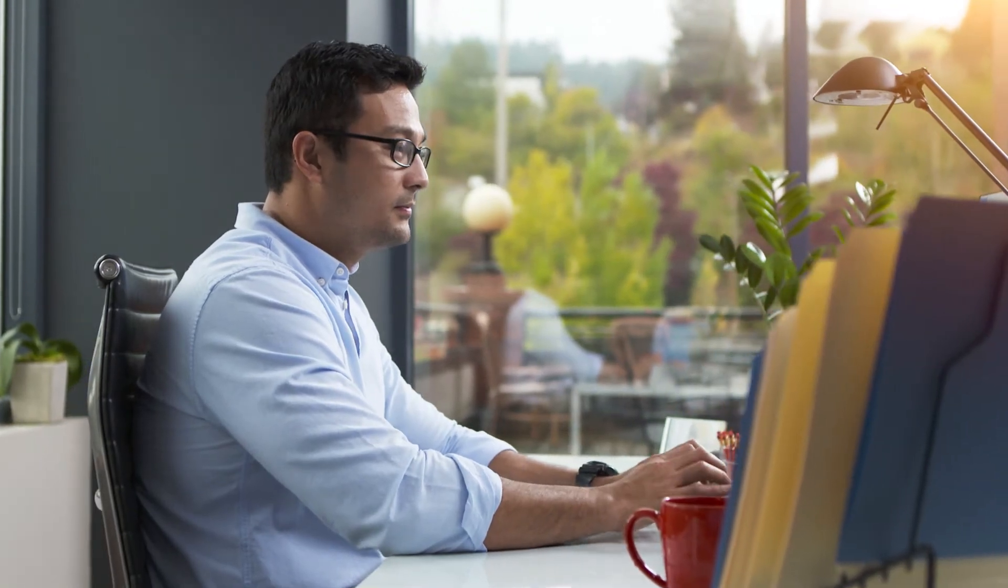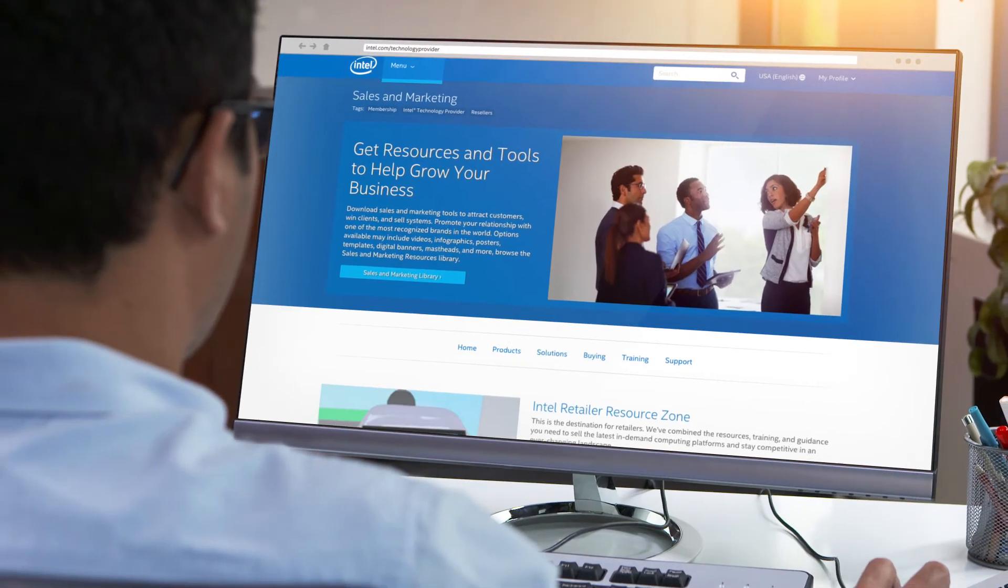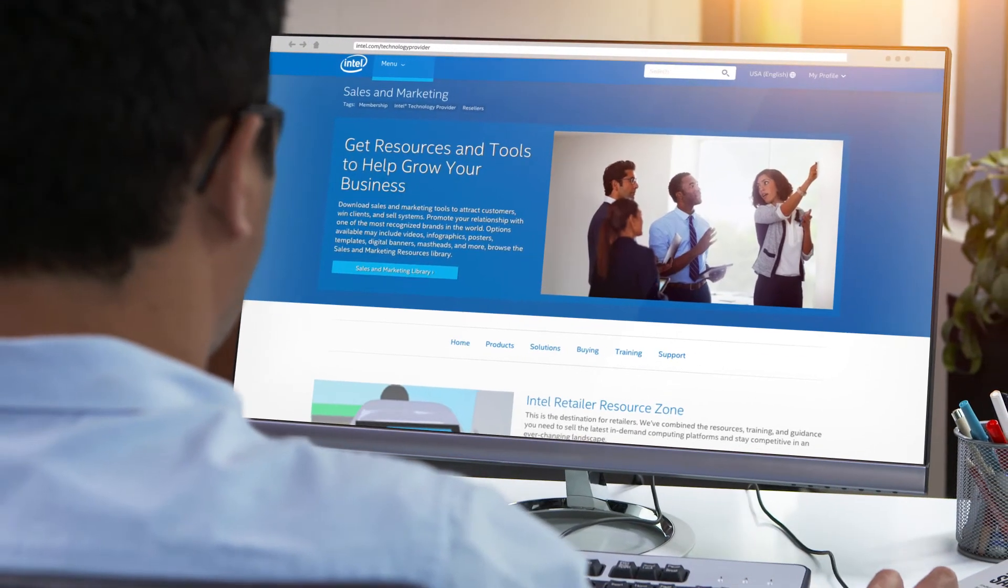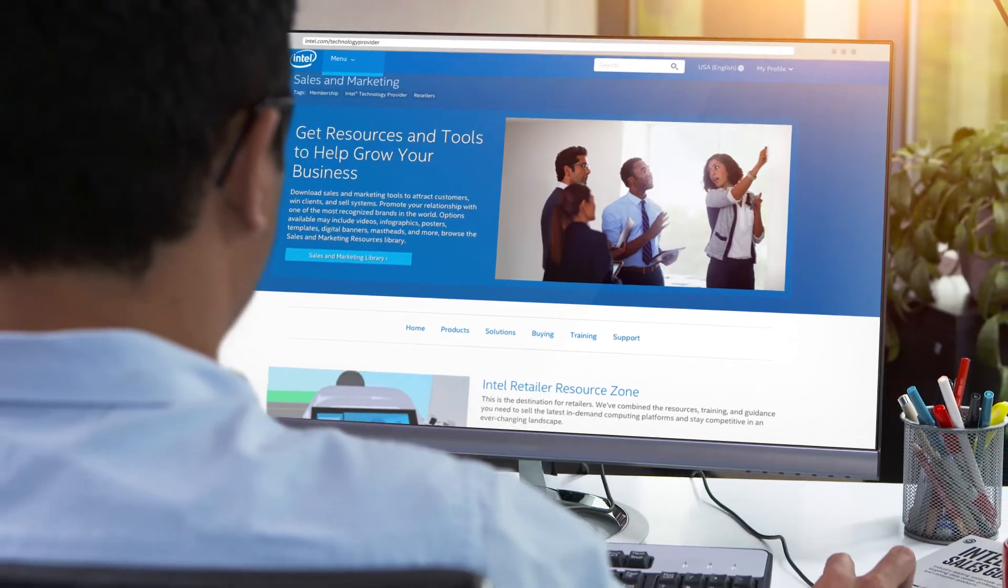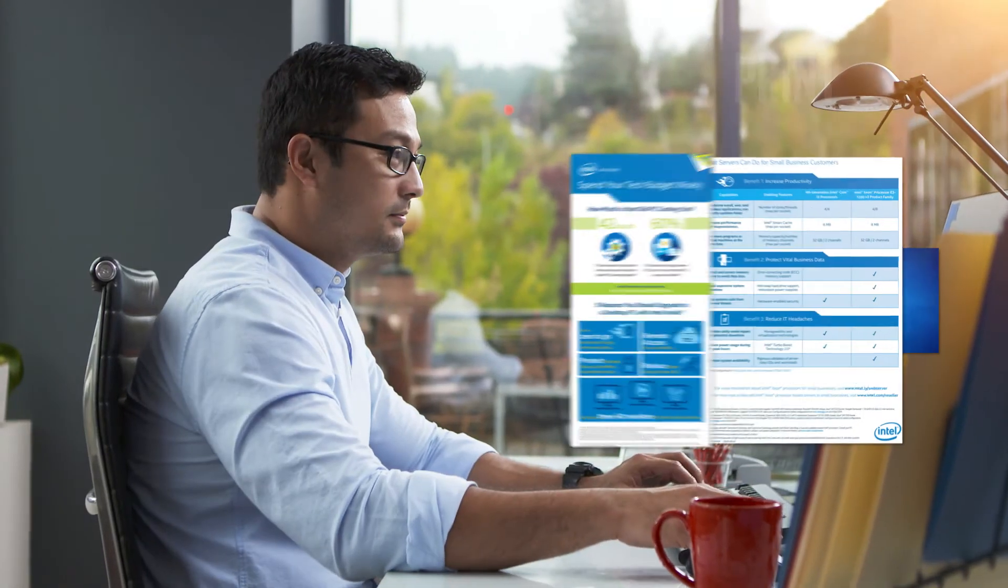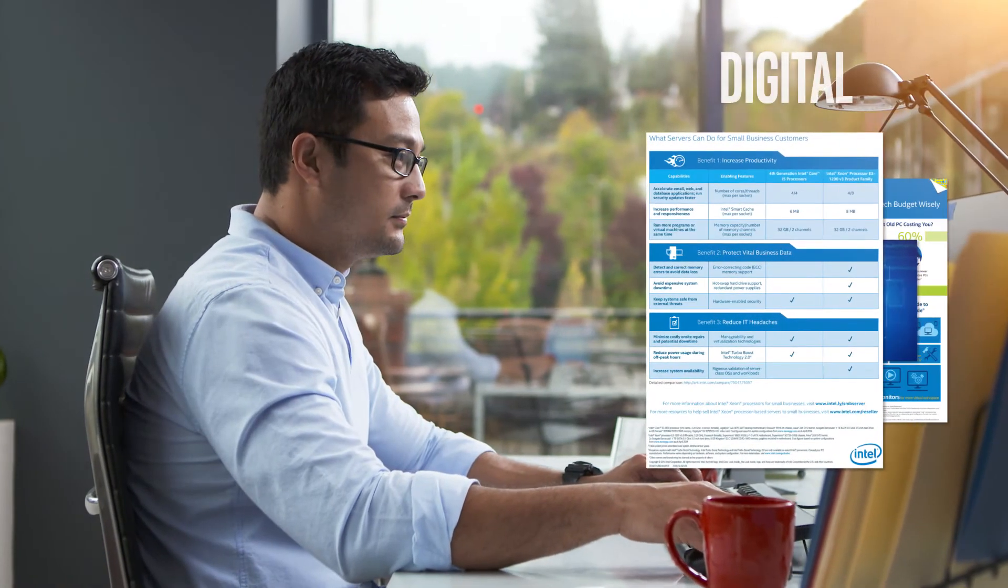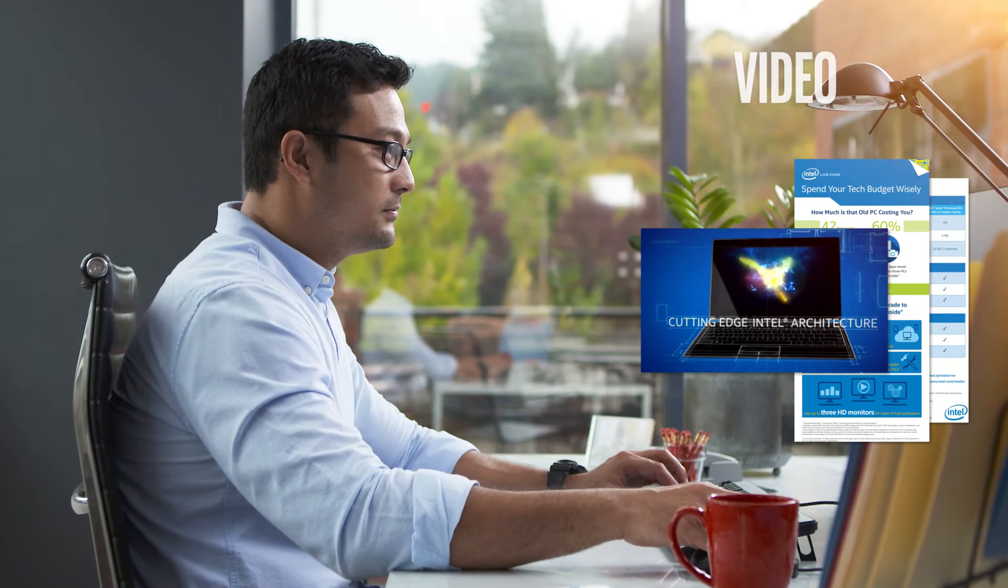For more in-depth information, you can also search for sales and marketing resources based on a specific product, solution, audience, or content type, giving you access to print and digital materials, including brochures, videos, and product briefs.